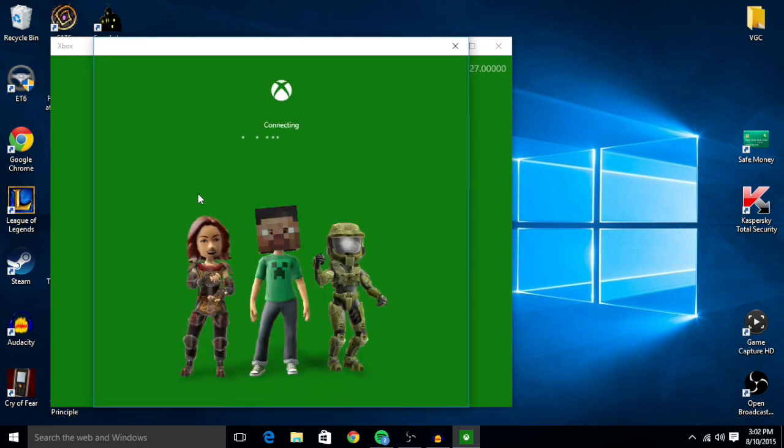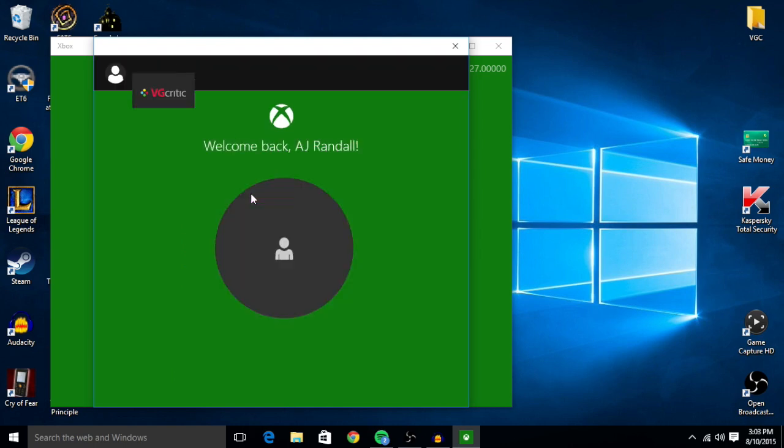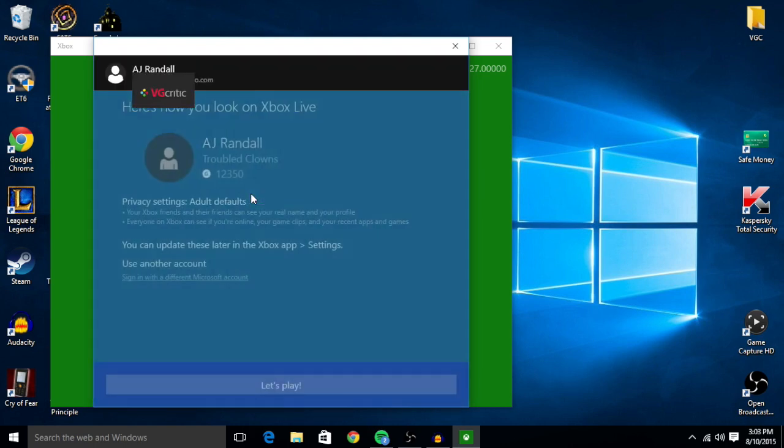Now it says connecting, and I'll just let it sit for a minute. And here we are.